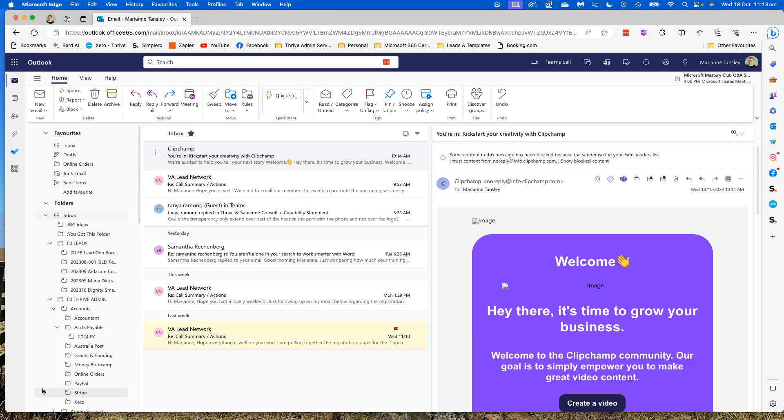Hi, it's Marianne Tansley from Thrive Admin Services, and in this lesson I'm going to be showing you how you can set customized work hours and locations for your Outlook calendar.